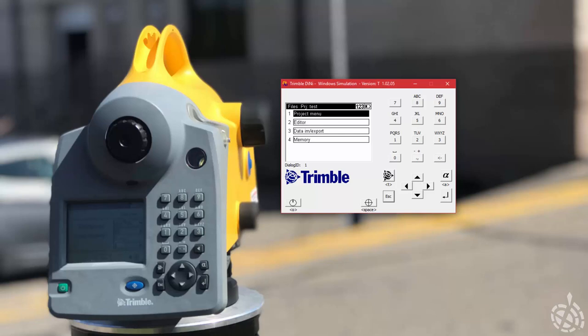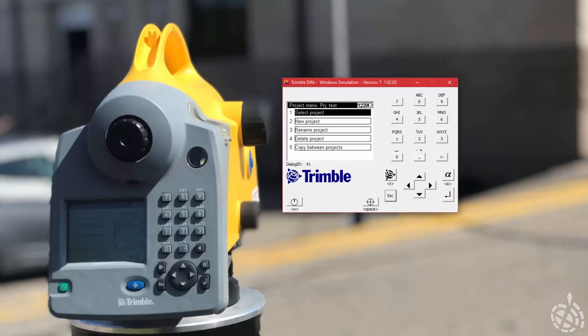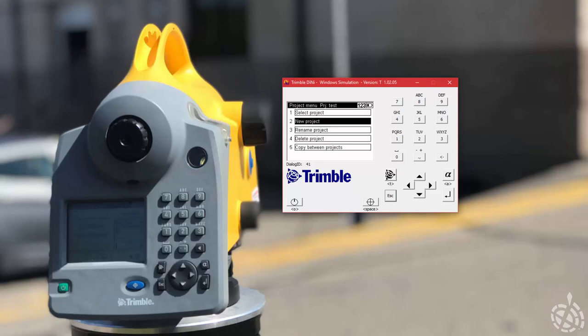We're going to go into our files menu, and here you can see we have the project menu, the editor, data import/export, and memory. So we're going to scroll up and pick project menu. We have a bunch of different options in here — we can either select a project which is number one, create a new project number two, rename an existing project by picking three, delete a project by picking four, or copy data between projects.